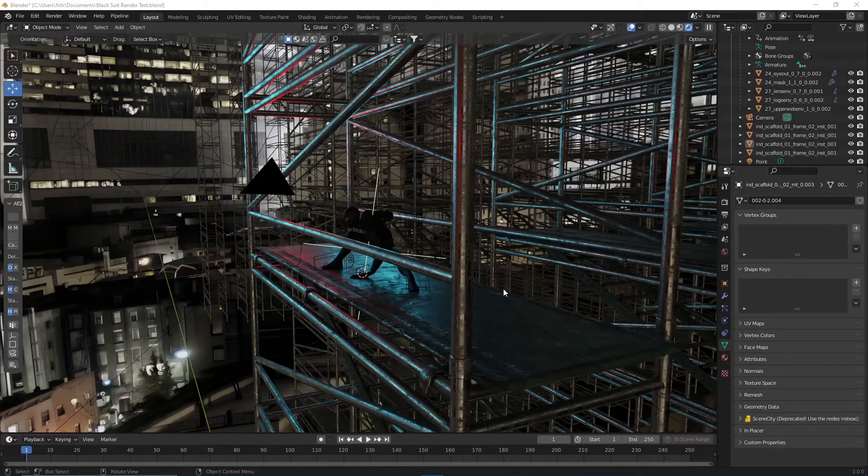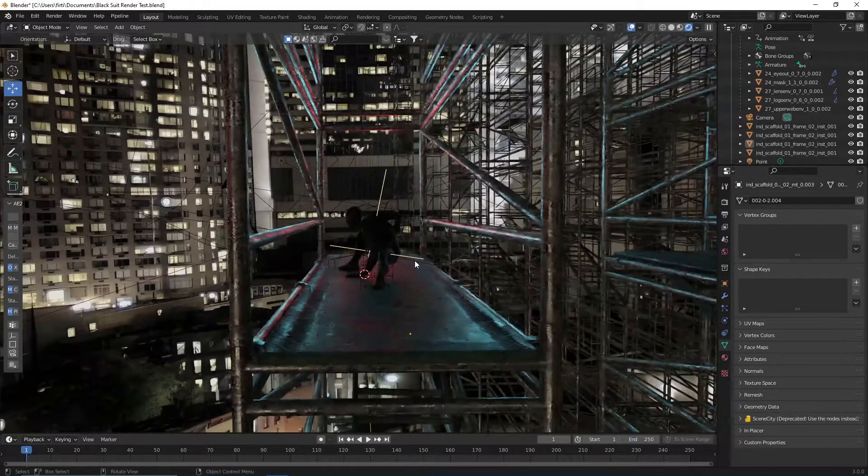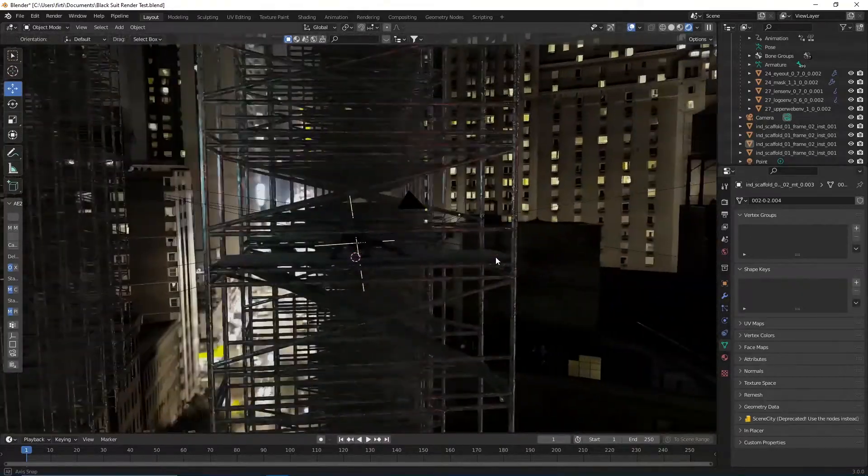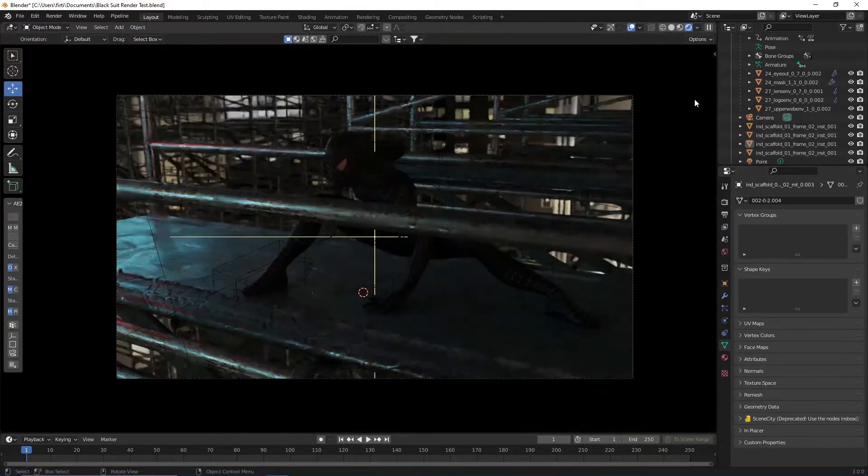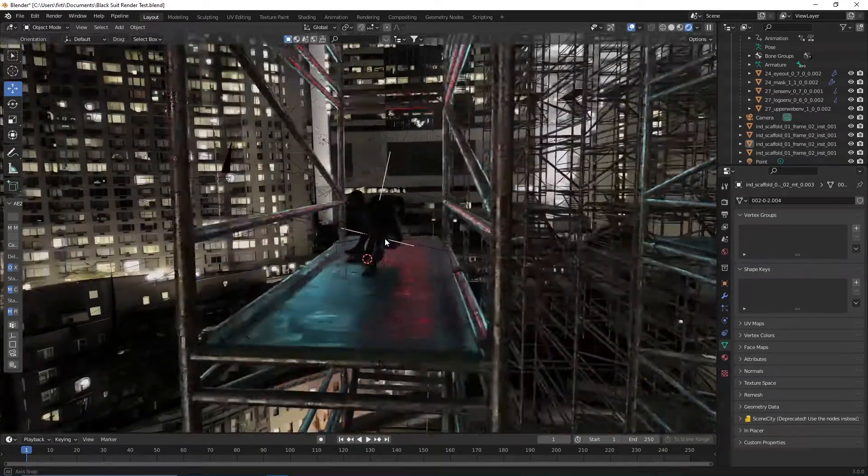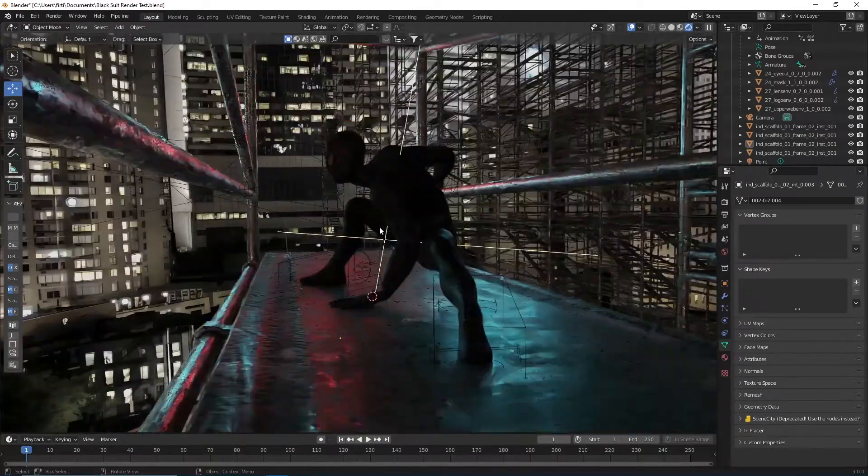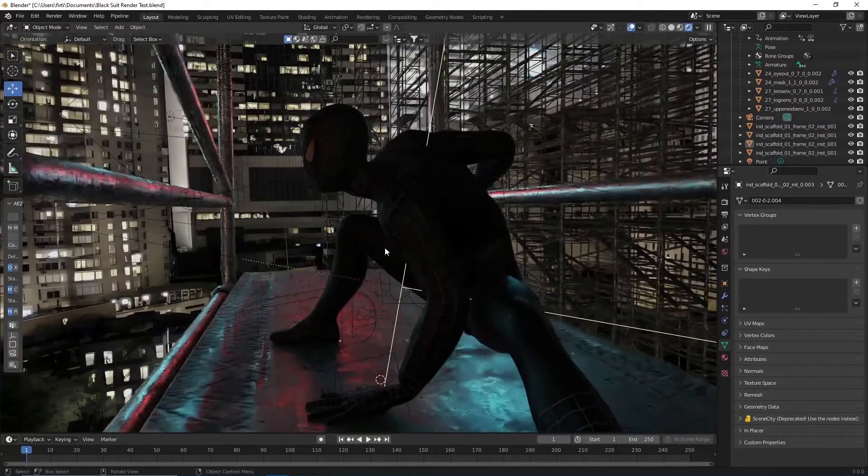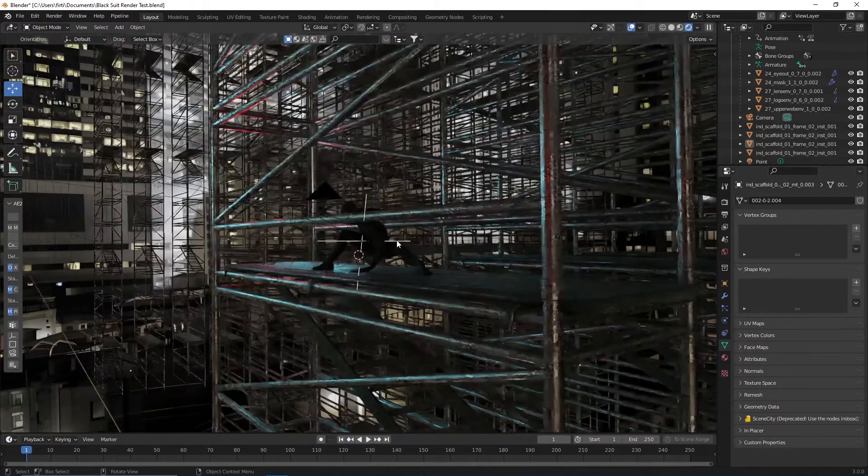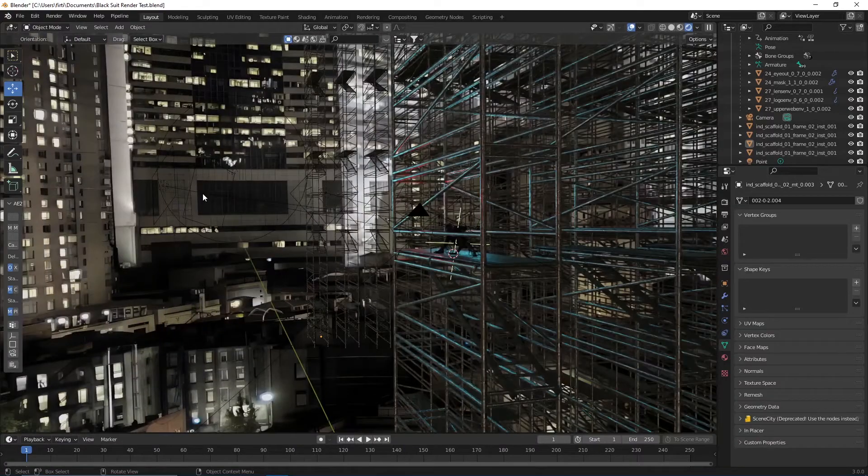Hello and welcome back to another tutorial. Today I'm going to show you how I created this fake city environment in Blender. As you've seen in my last video, I created this for the black suit Spider-Man model, and we're just going to recreate this background, which is actually pretty simple.